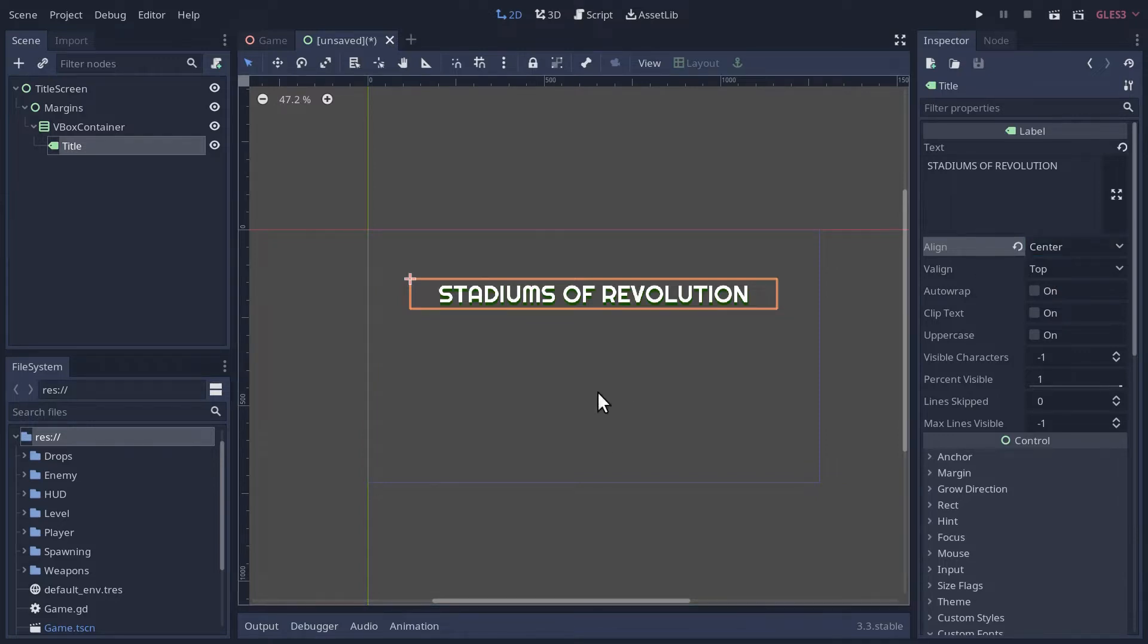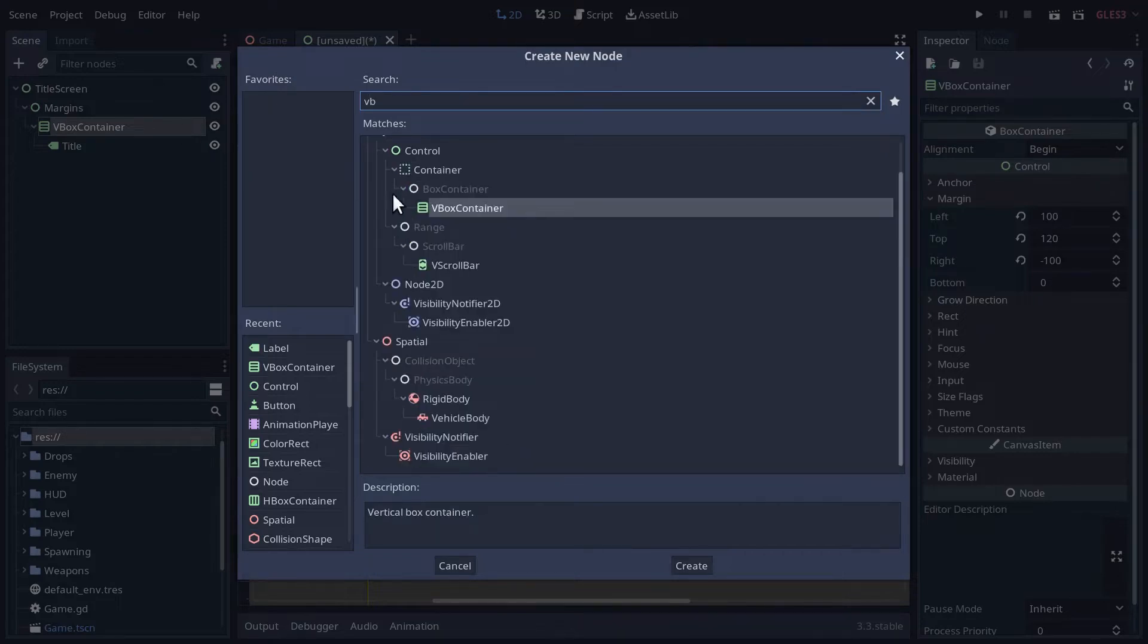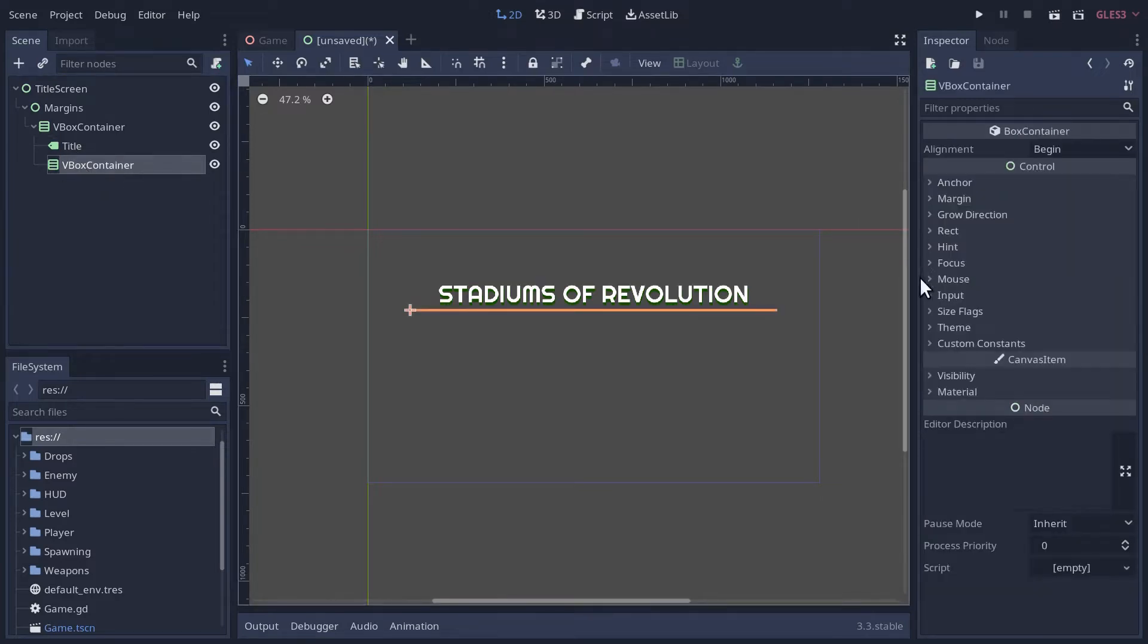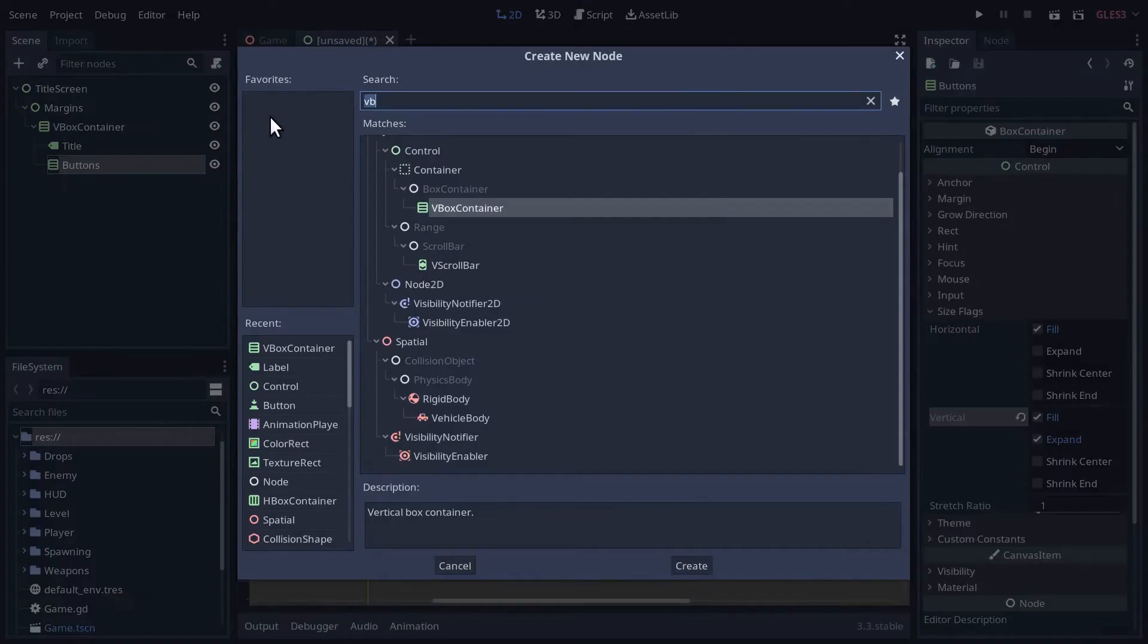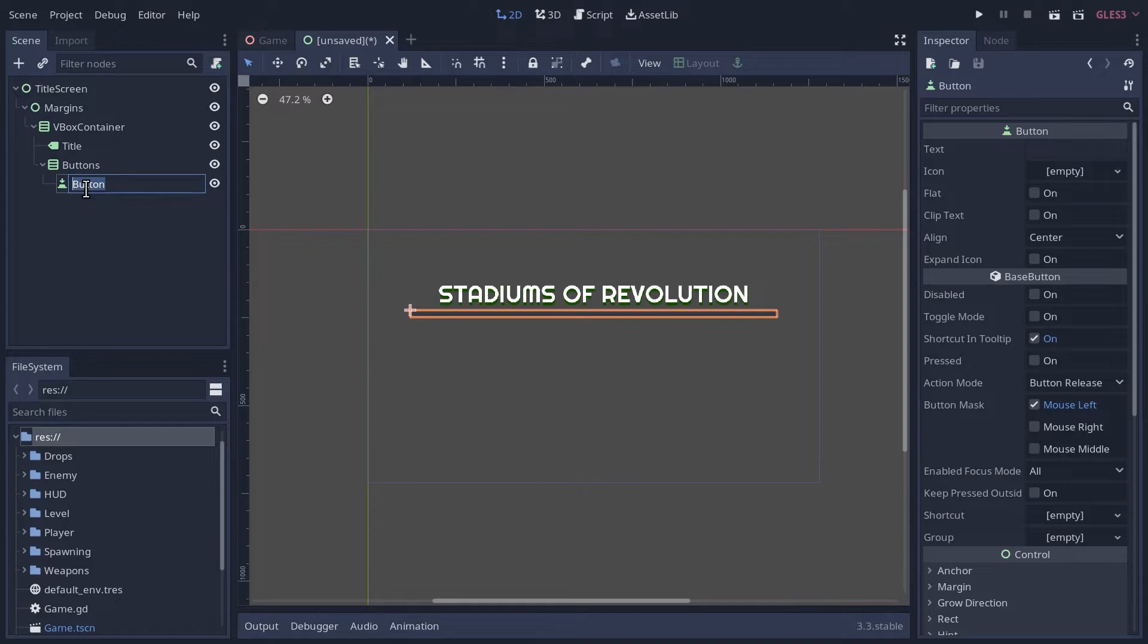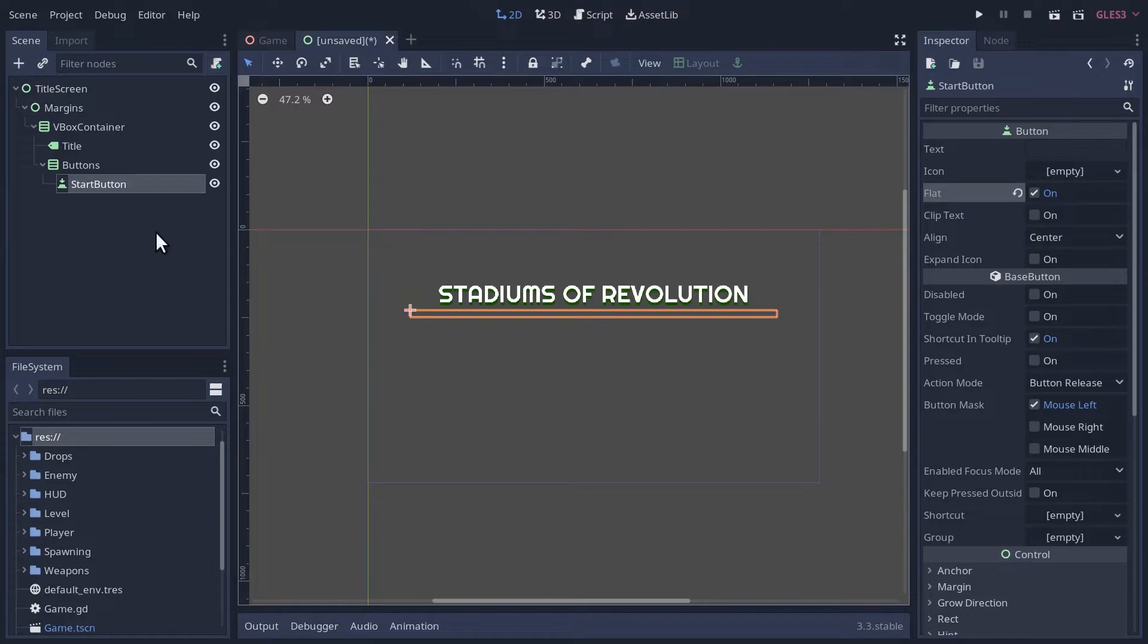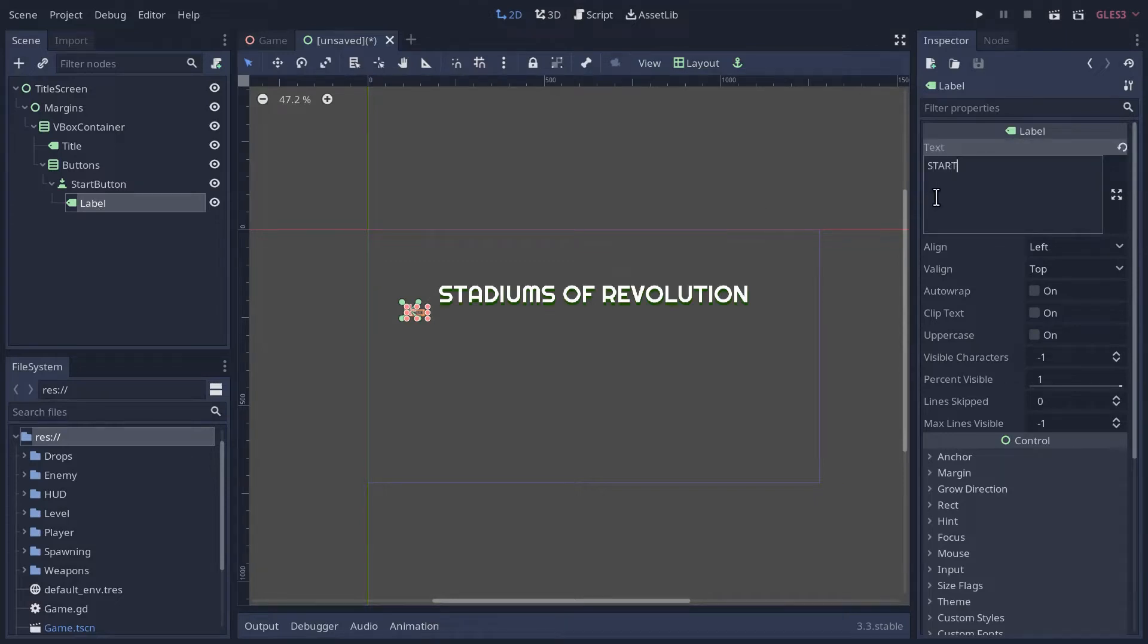Now we're going to add a few buttons underneath. In the VBox container, let's add another VBox container to contain our buttons. In the size flags we'll tell it to expand vertically to fill out all that size. Maybe we'll call this Buttons, and then we can add a button. We'll call this the Start button. I'm just going to have some text, not the button color, so we'll click Flat to get rid of that styling, and we'll add a label to the button with text 'Start'.